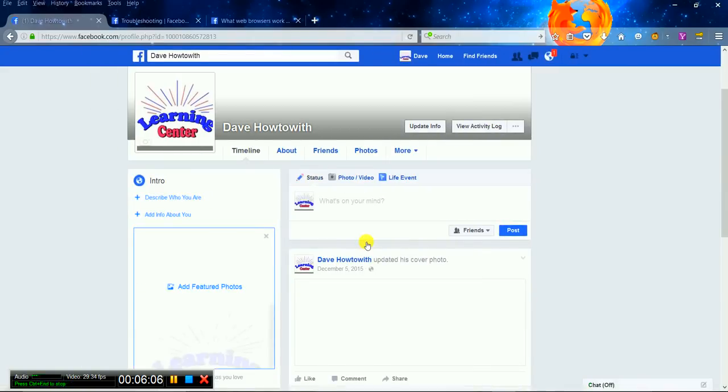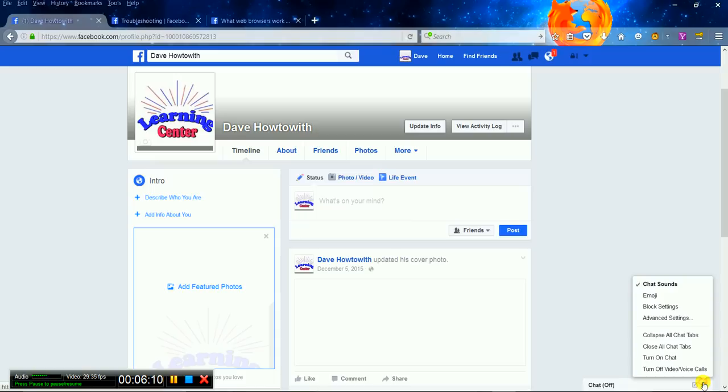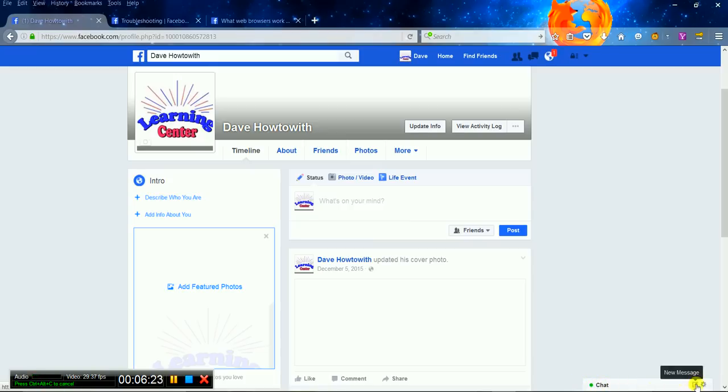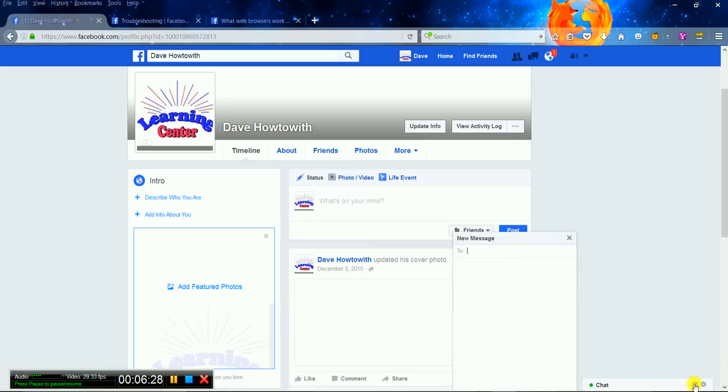There it is. I don't know why I did that. Turn on chat. Now you should have a little green next to chat. And then we're just going to do a new message. Okay, there it is.